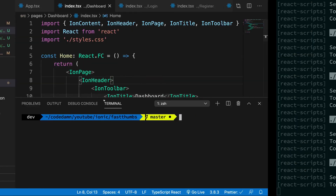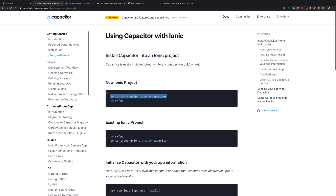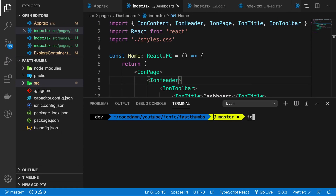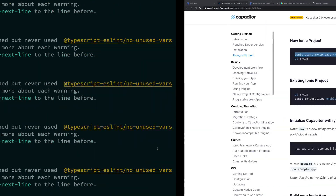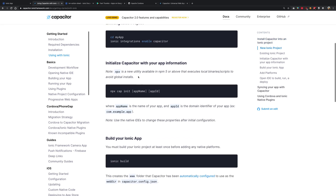It's easy to add Capacitor to your application. Since we did not create our Ionic project with the Capacitor flag, what we're going to do is enable the integration now. I'm going to say `ionic integrations enable capacitor`. You can see it says that the integration Capacitor is already enabled, because in version five it is installed directly into an Ionic project by default.